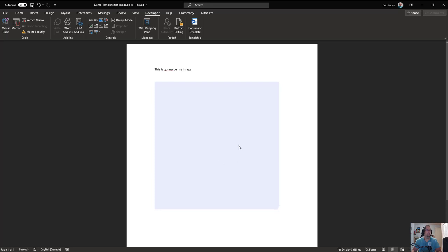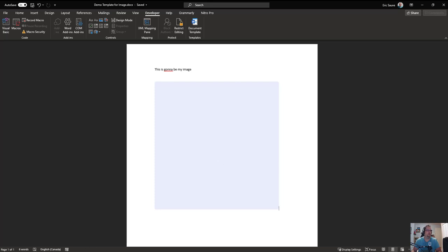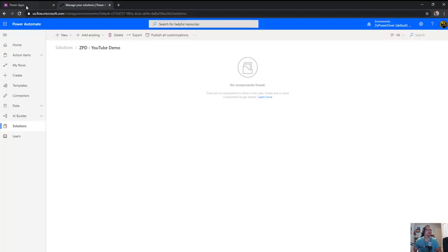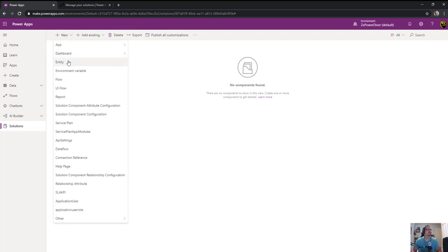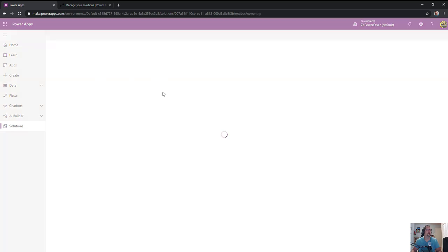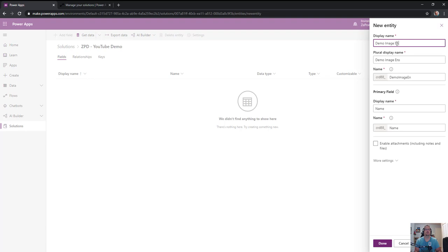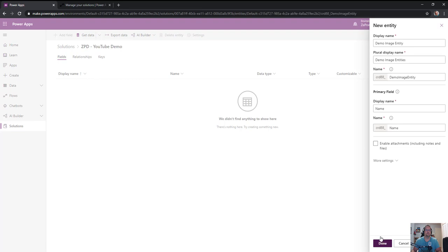So I've got my template here. I go into my environment within my solution and what I'll do is I'll create an entity within my solution to contain the image field. So just create an image, so demo image, demo image entity. And just to show you that it can work with both the image and file data type within CDS.